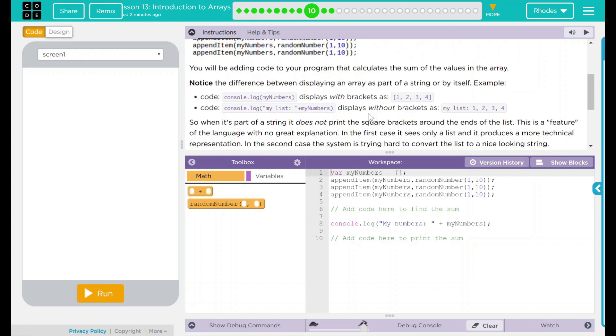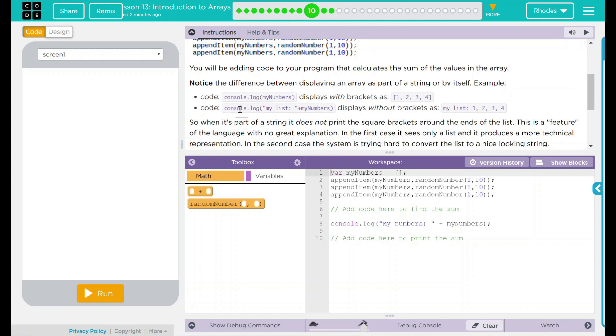We will be adding code to our program that calculates the sum of the values in the array, so we're going to add it all up. Notice the difference between displaying an array as part of a string or by itself. For example, in the code, console.log myNumbers displays with brackets as 1, 2, 3, 4.